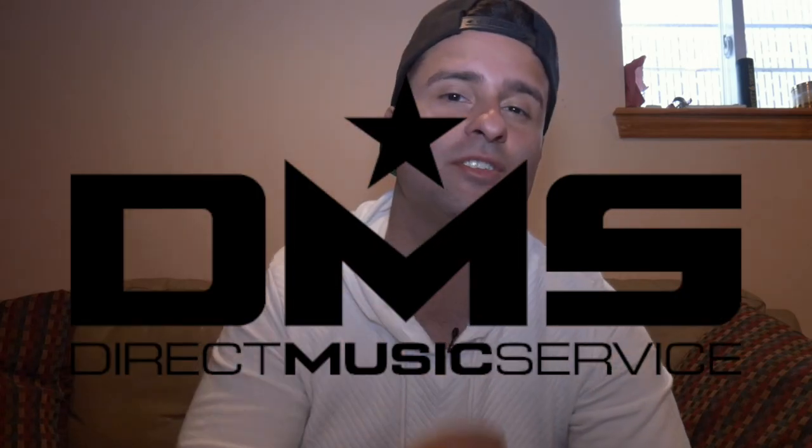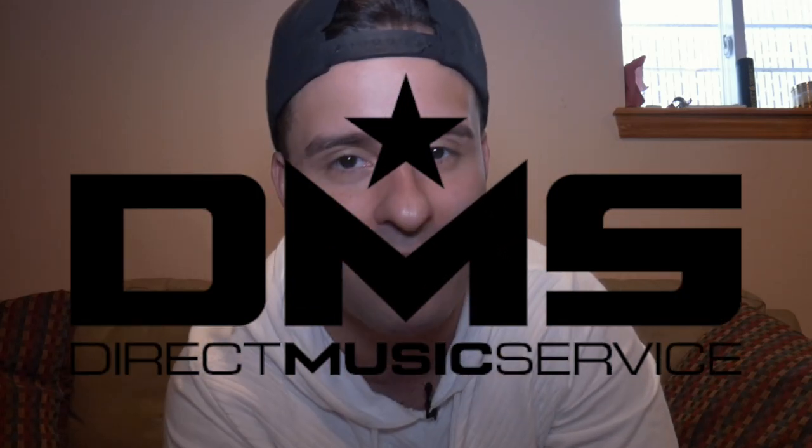Alright guys, welcome back to video number two. Today we're gonna be talking about Direct Music Service, DirectMusicService.com, also known as DMS.